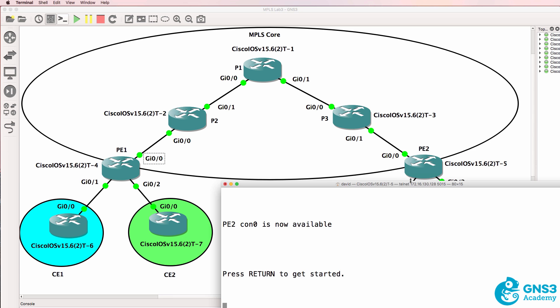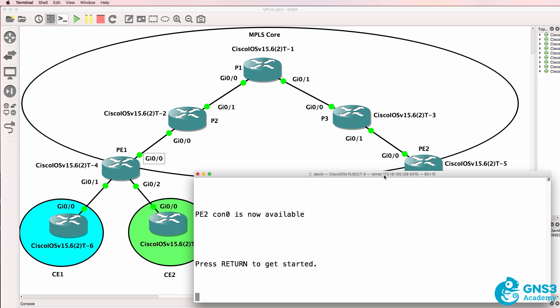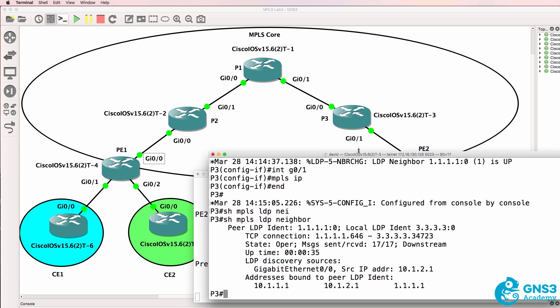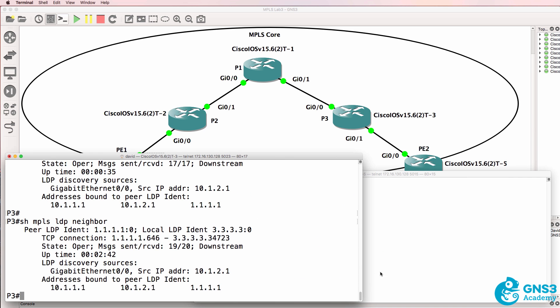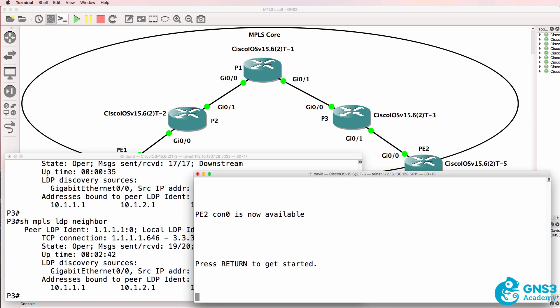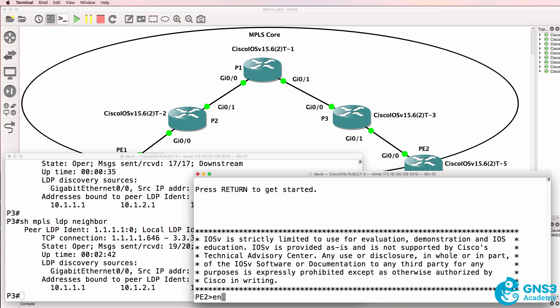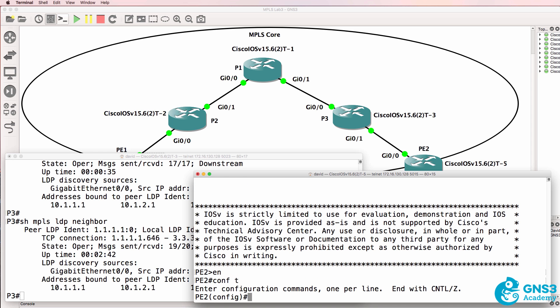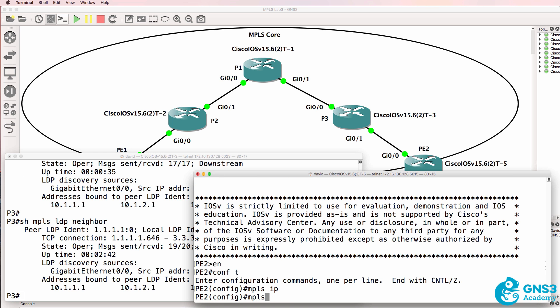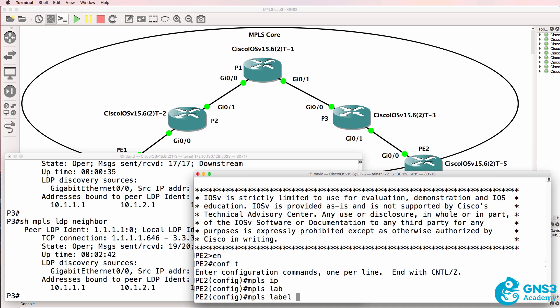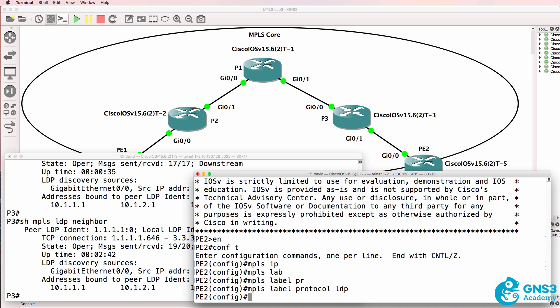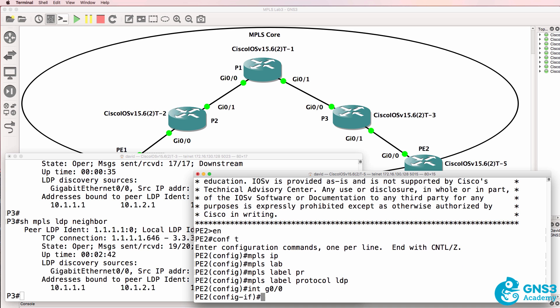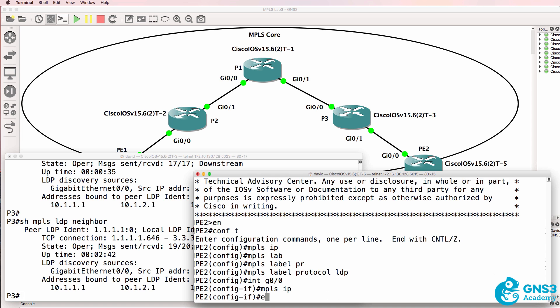And while we're here I'll show the output on P3. Currently it only has one neighbor relationship. Conf t, MPLS IP, MPLS label protocol LDP. Interface gigabit 00, MPLS IP.